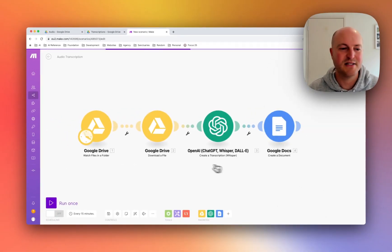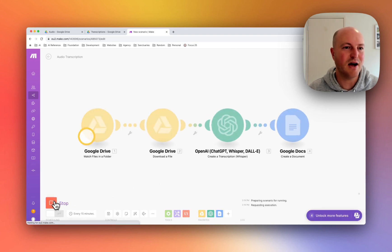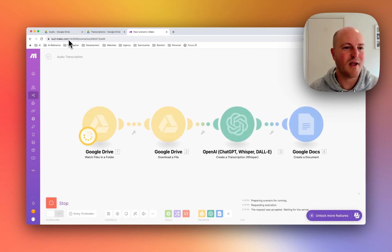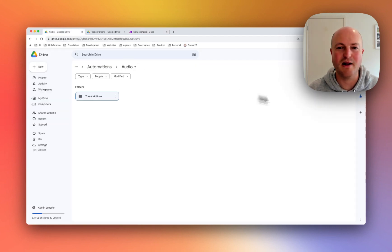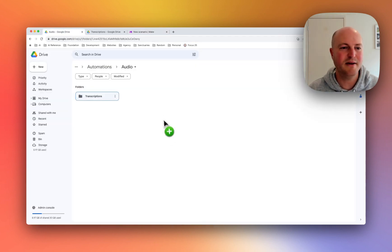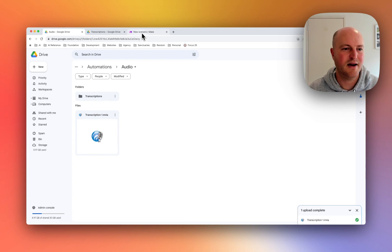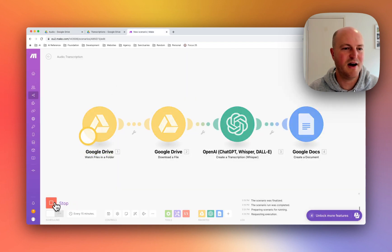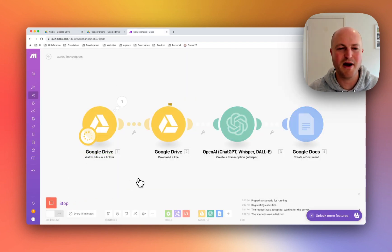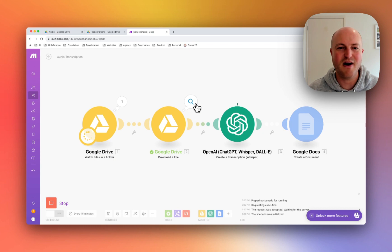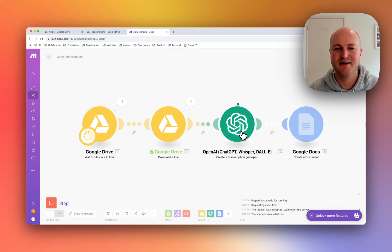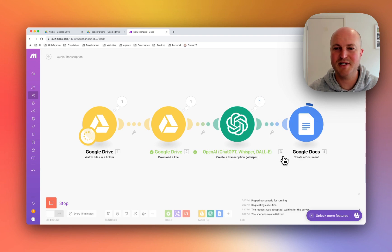So let's give it a go. I'll take a file and drop it in here. Alright, so file is there and let's run the automation. It's picked up the file, it's downloaded it, Whisper has transcribed it, and hopefully soon we should have a...